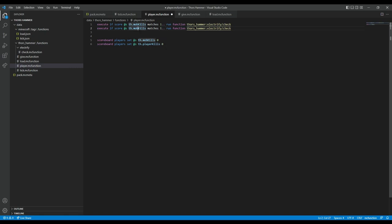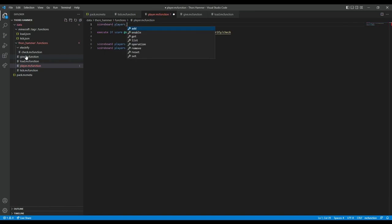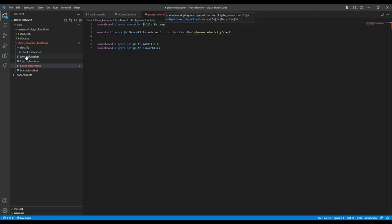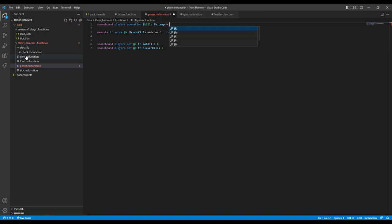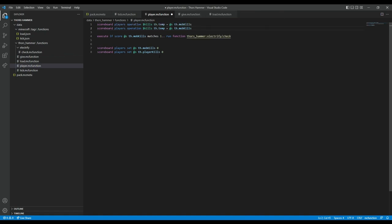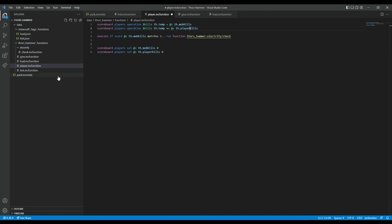I also need to detect player kills. I could just also check player kills, but I want to make it a bit fancier. So using scoreboard operation, I'm going to set the value of a fake player called '$kills' equal to my mob kills. Now nothing has changed really, but now I can say that value equals itself plus my player kills. If this fake player has a value of one or above, then check whether or not I am holding my weapon.